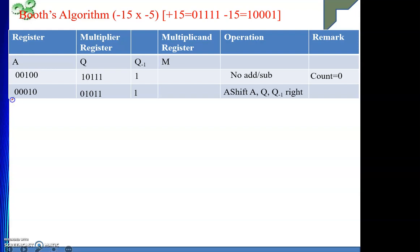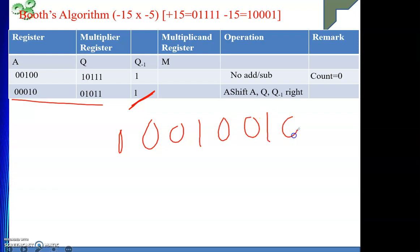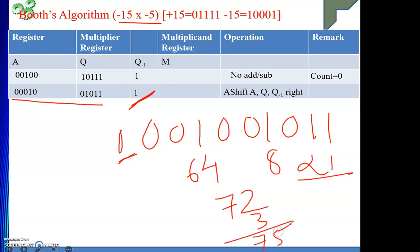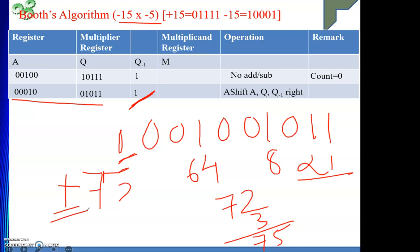Where is my result? The result is in A and Q combined. Please do not take the Q minus 1 bit as part of your result. The result is 3 zeros, 1, 0, 0, 1, 0, double 1. The sign bit is 0, so the result is positive. Since it is positive, do not take the 2's complement — just convert the binary directly to decimal. This gives 64 plus 8 is 72, and 72 plus 3 is 75. So my result is positive 75, and we know that minus 15 into minus 5 is indeed 75.